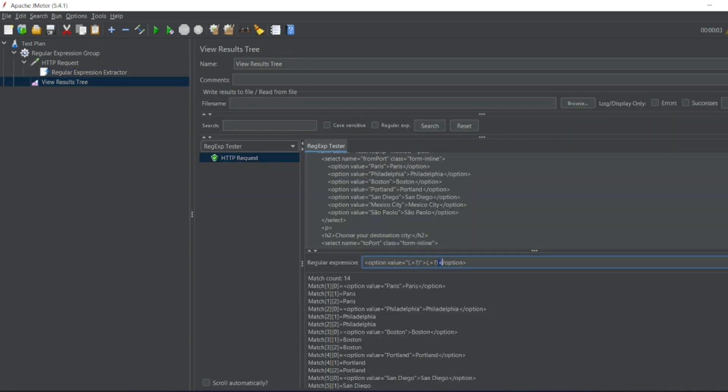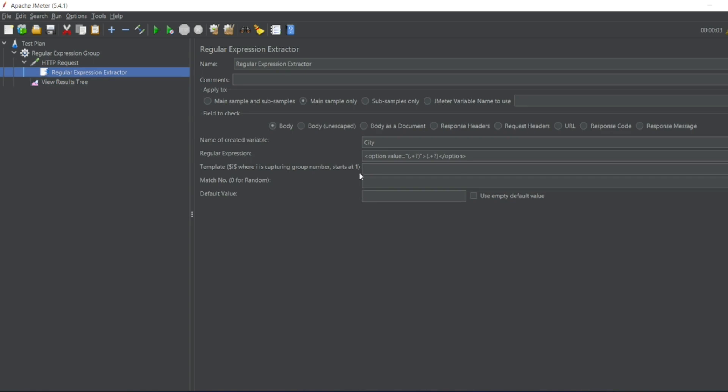Since both are same, Paris and Paris, let us capture first group here. So what I'll do I'll do dollar one dollar. We can have, if we are rotating in a two.